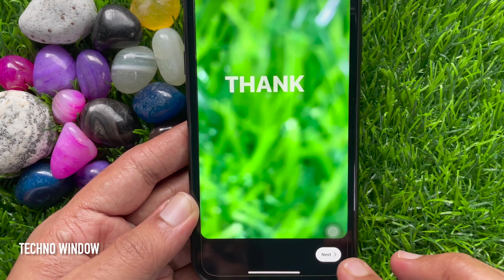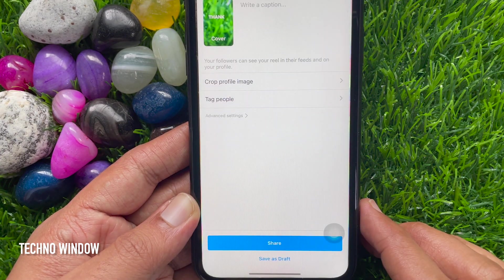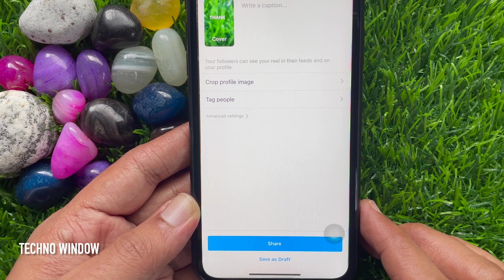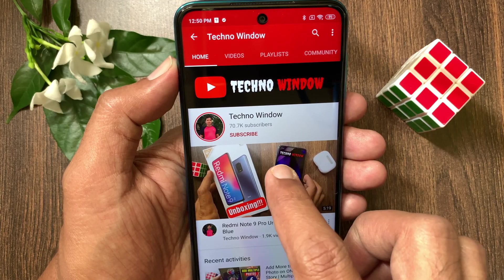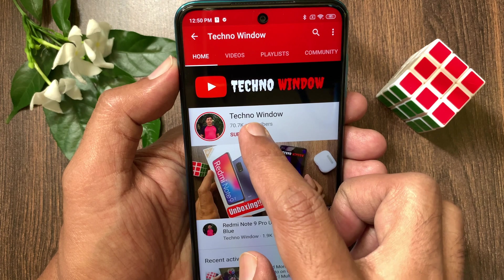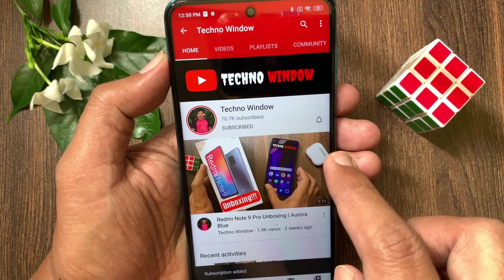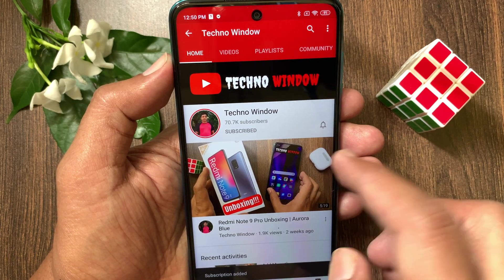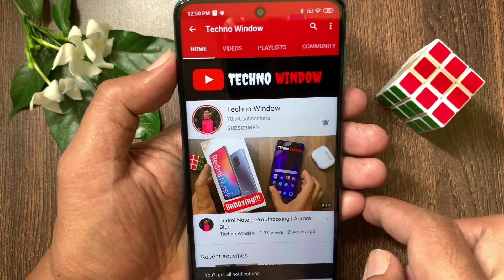So these are the steps to use the caption sticker in Instagram Reels. Hope this video helped you. Please subscribe to my channel by tapping the subscribe button, and also tap the bell icon to receive notifications about all new videos.